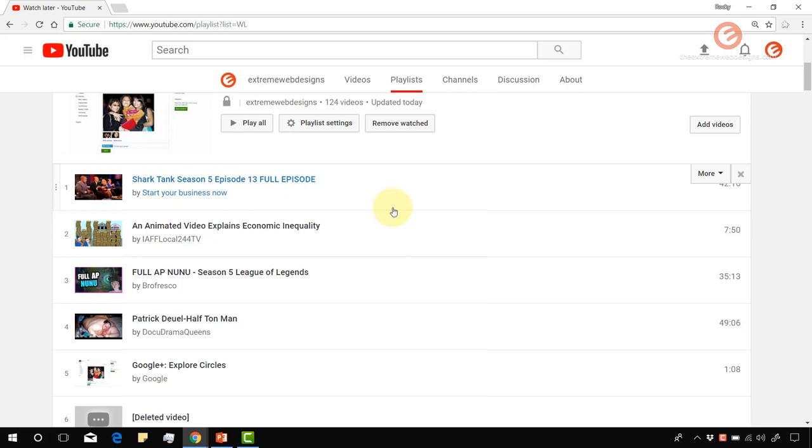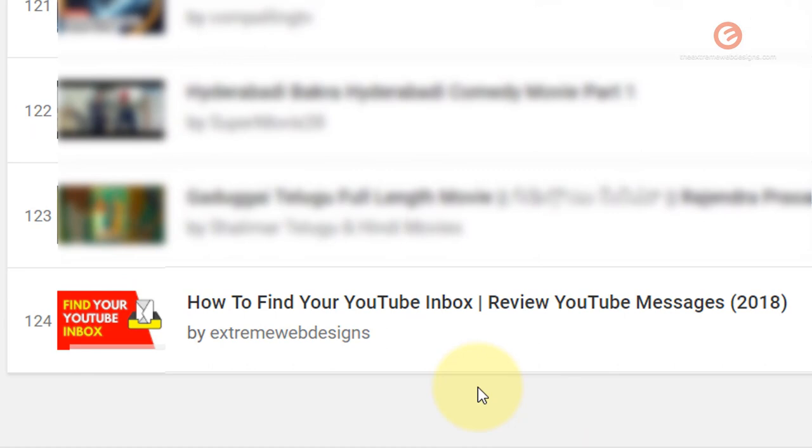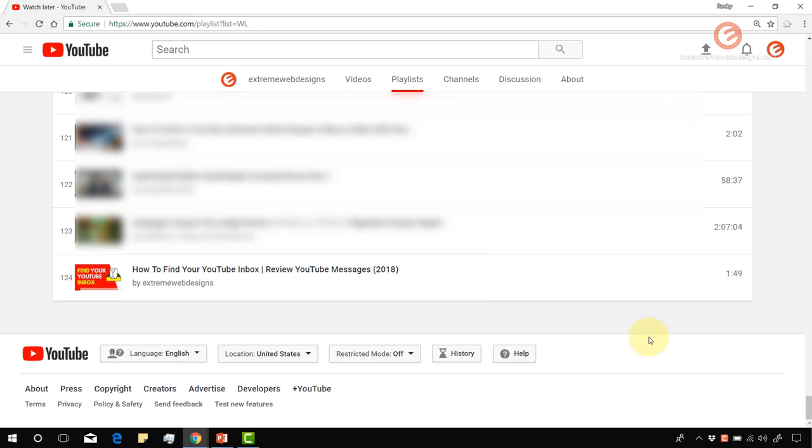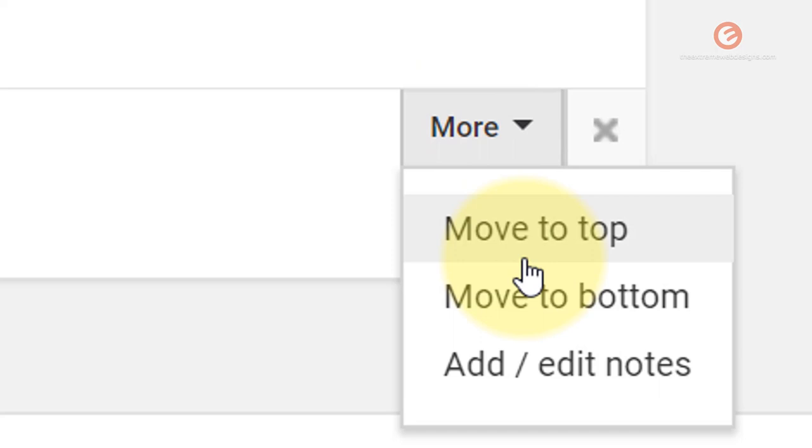Now to find the video that we just added, let's scroll down to the bottom and load more. Here we can see that the video has been added to the end of the playlist. In order to move this video to the top of the playlist, you can simply hover over the video and click on this more button that pops up. Here are three options: you can move this video to the top, if this video is already at the top you can move it to the bottom, and you can add or edit notes as you need.